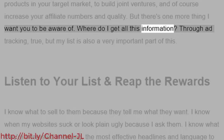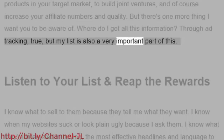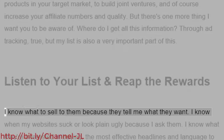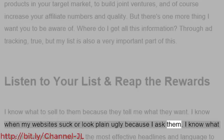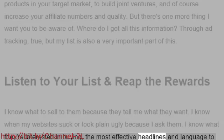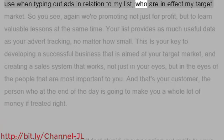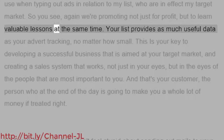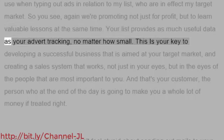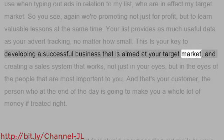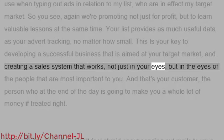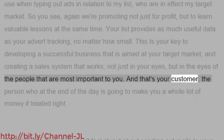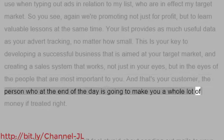The role of your list should always be at the front of your mind. What's your list there for? Promotion — to allow you to make money from the subscribers selling products that either you've created or affiliate. Products in your target market, to build joint ventures, and of course increase your affiliate numbers and quality. Where do I get all this information? Through ad tracking, true, but my list is also a very important part of this. Listen to your list and reap the rewards.